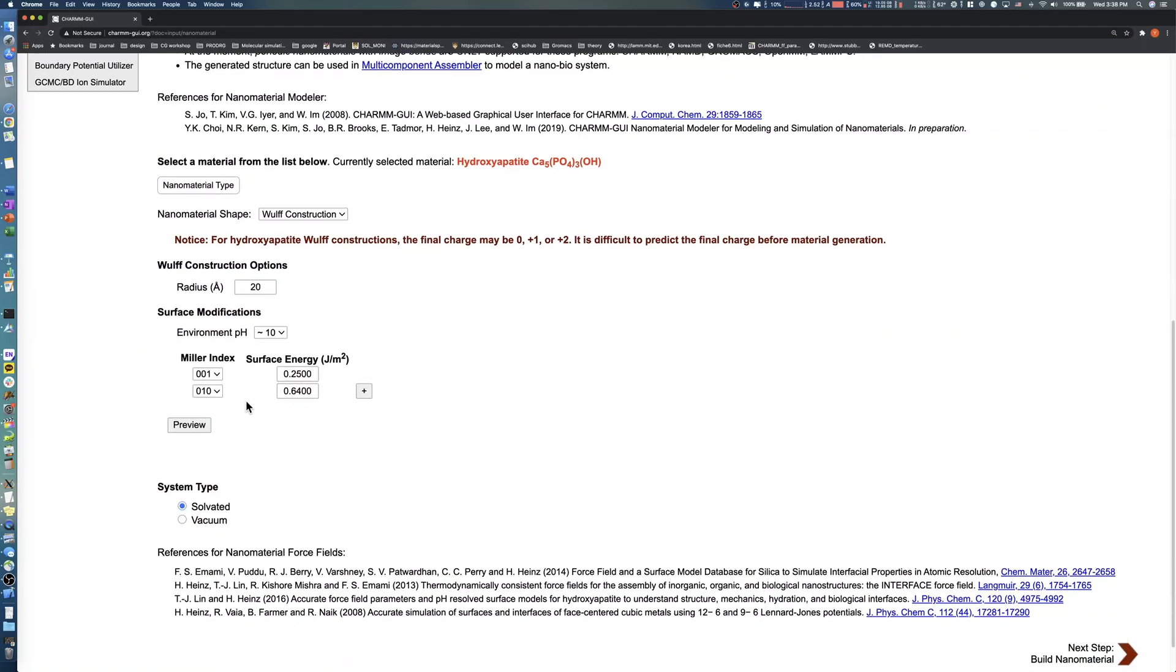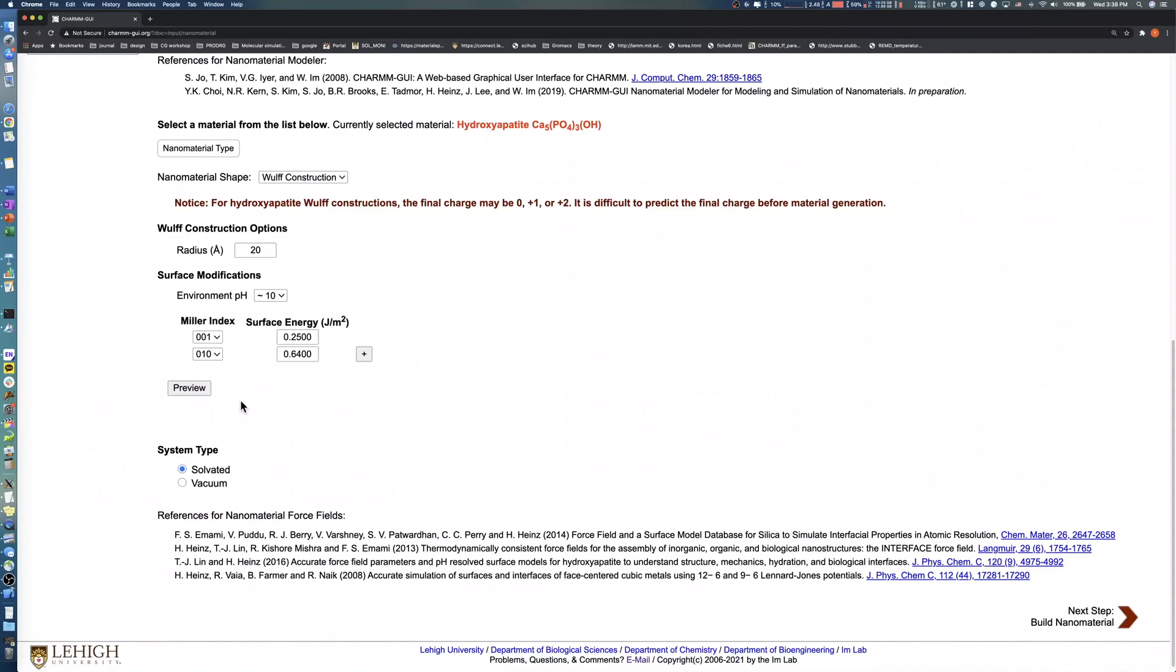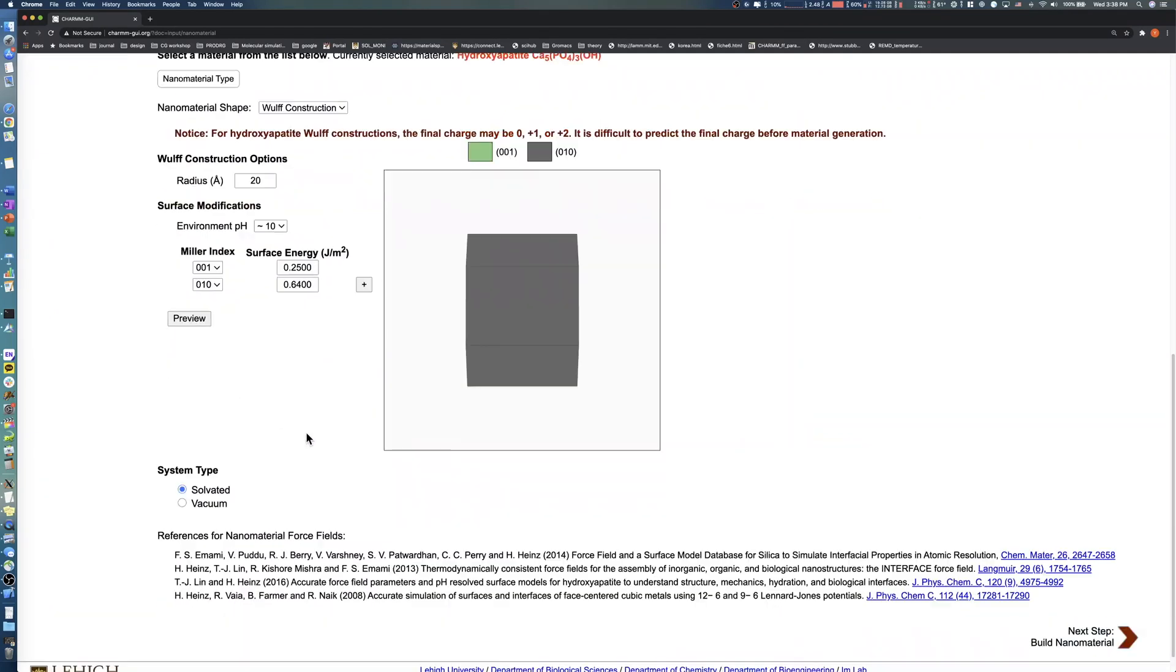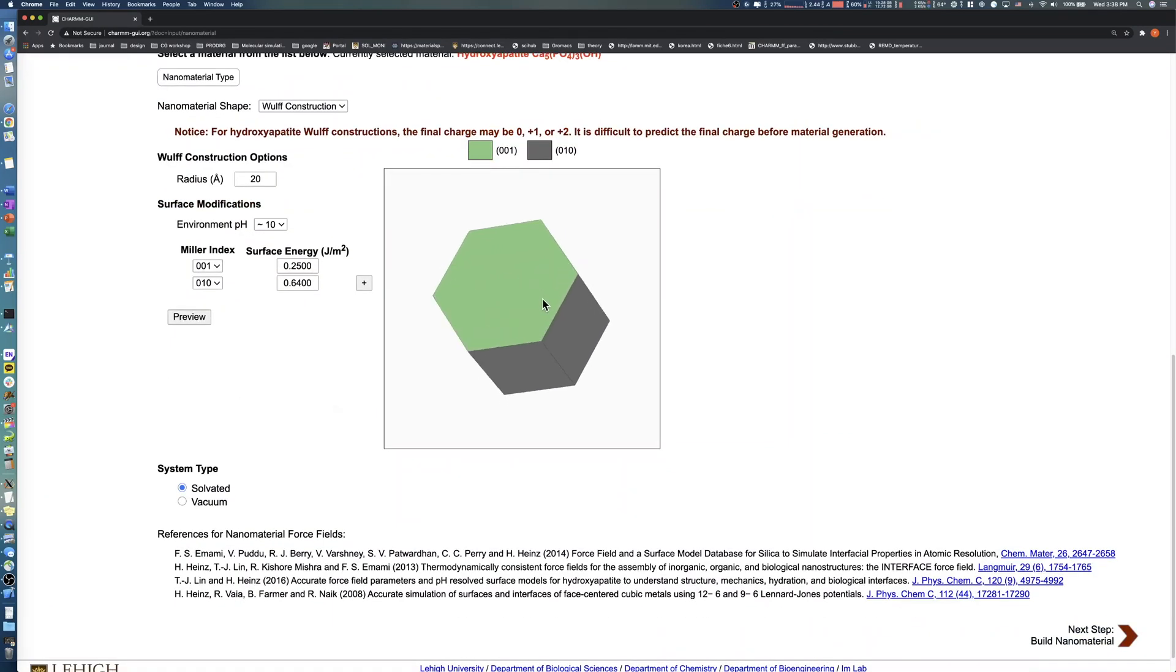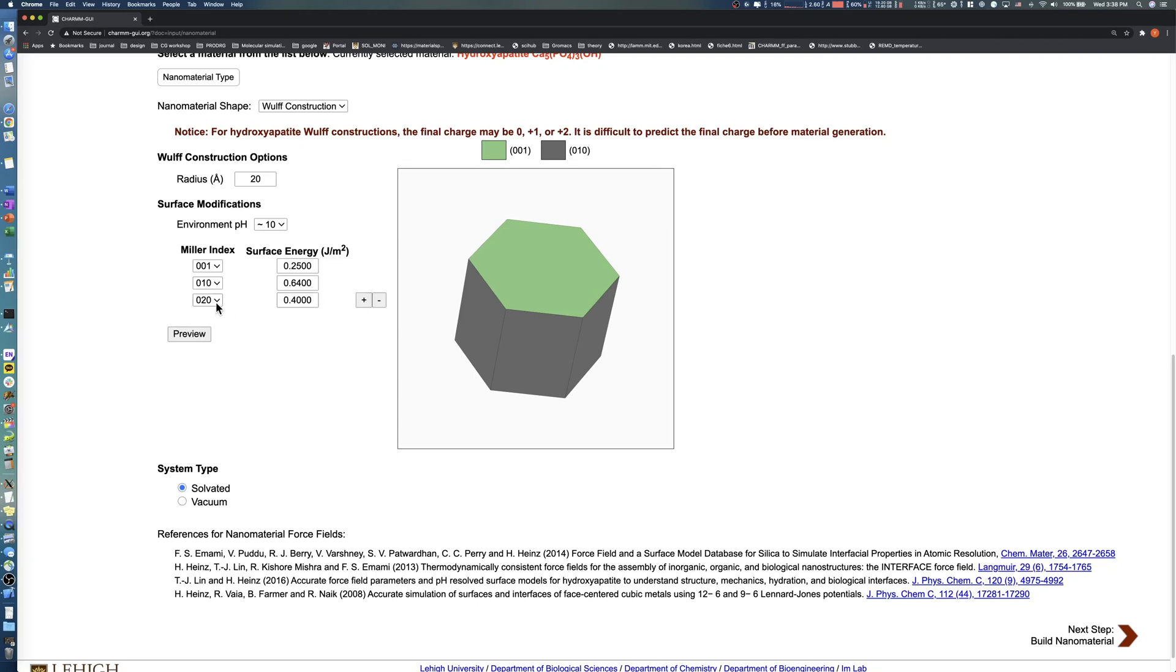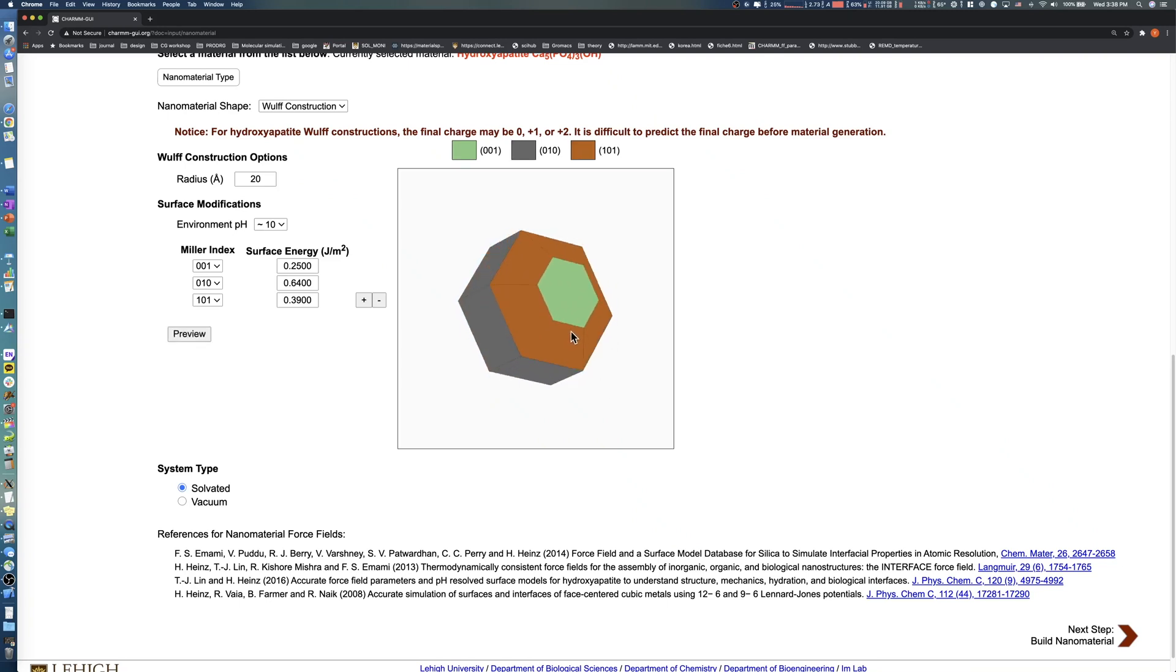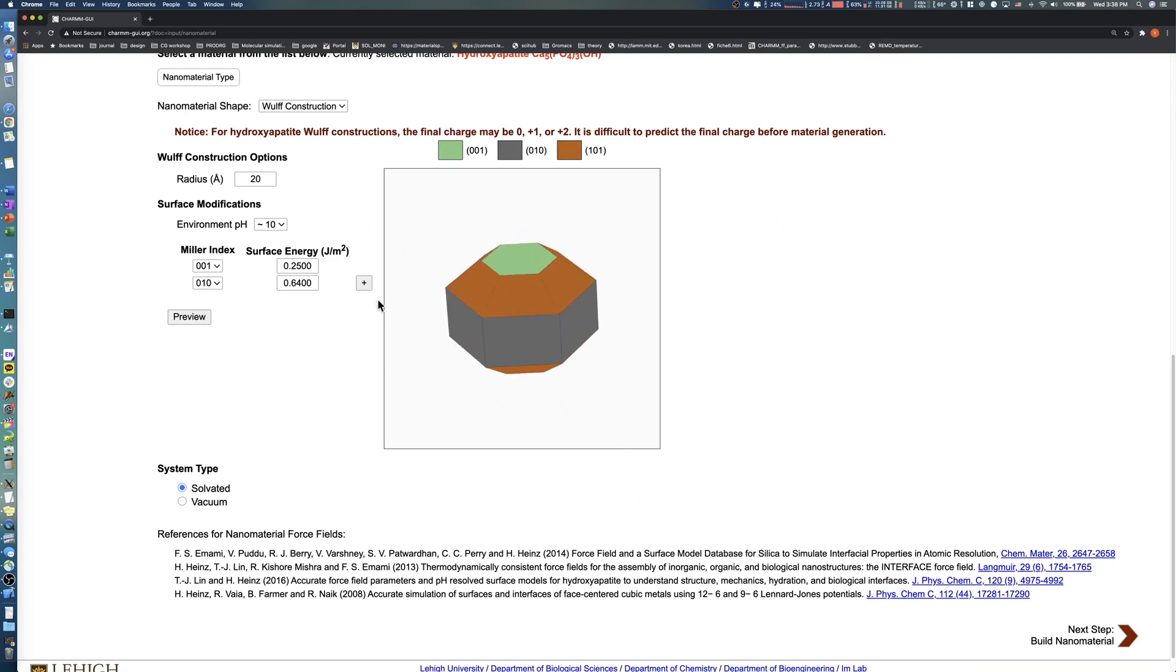Click Preview to visualize the overall appearance of the Wulff Construction. If needed, you can freely change the Miller indices and surface energies. You can also add more surfaces or remove them by clicking the plus and minus buttons. This interface allows you to quickly check the predicted material shape based on the selected surfaces and surface energies.